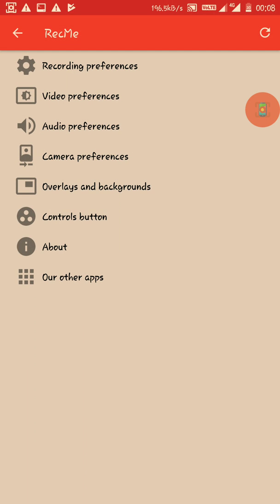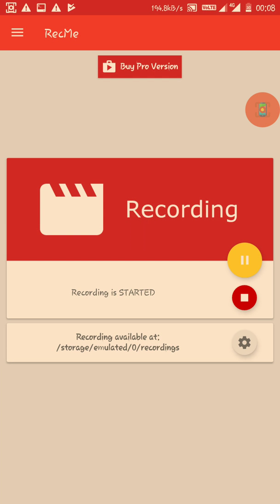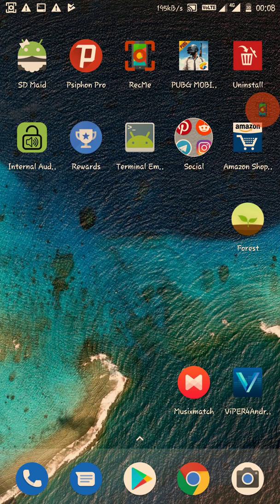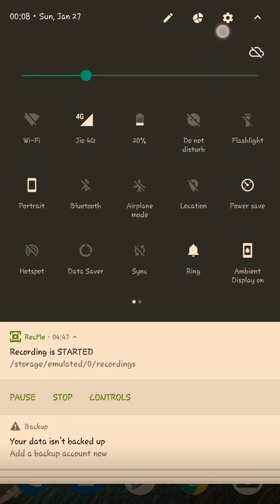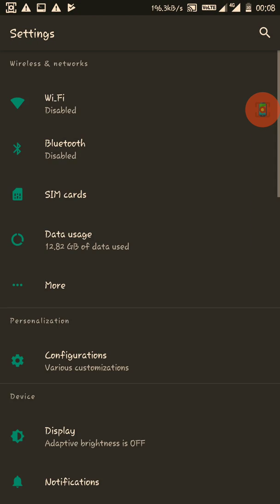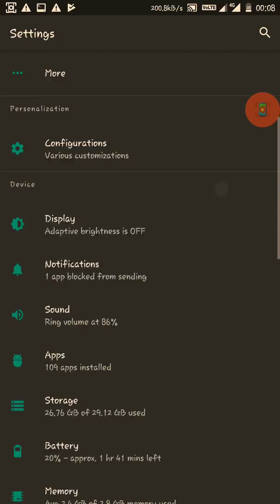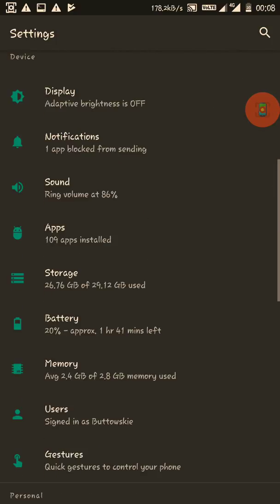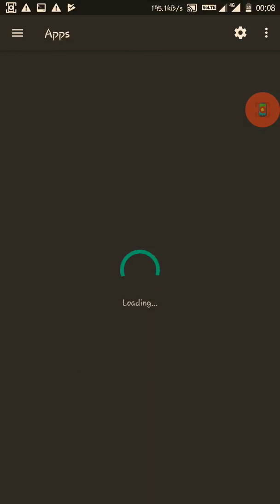One thing I have to tell you is that sometimes this app doesn't record the audio or video properly. Sometimes the video you get is corrupted. To overcome that, just go to your settings, especially the app settings, and clear the cache and data of the app.